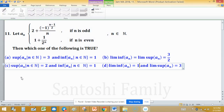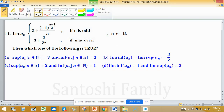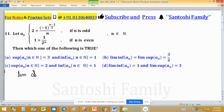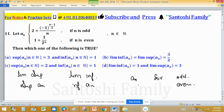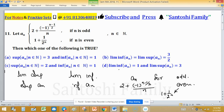This problem asks about limit superior, limit inferior, supremum, and infimum — both are different concepts. We have limit superior (lim sup), limit inferior (lim inf), supremum of aₙ, and infimum of aₙ. The sequence aₙ is defined differently for odd and even terms: for odd n it is 2 plus (−1)^(n−1)/2 all divided by n, and for even n it is 1 plus 1 upon 2 raised to the power n.